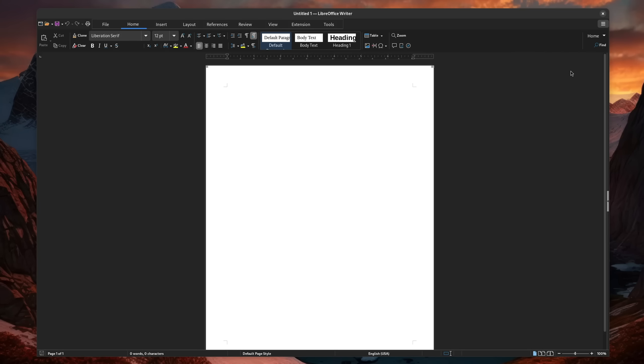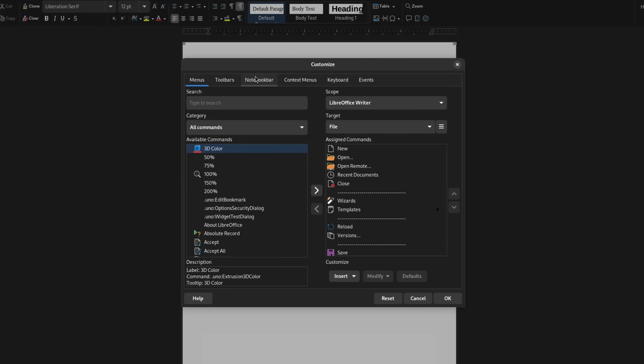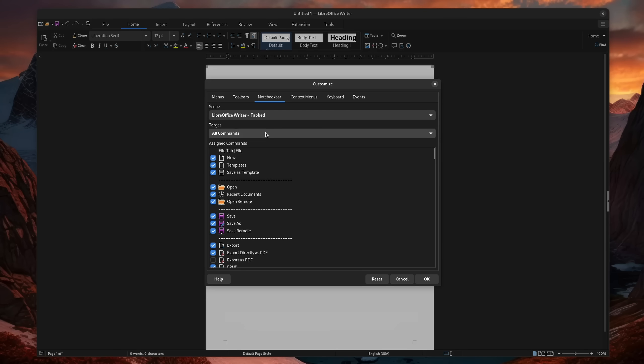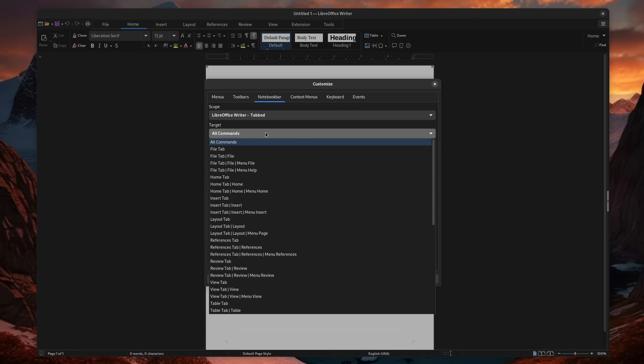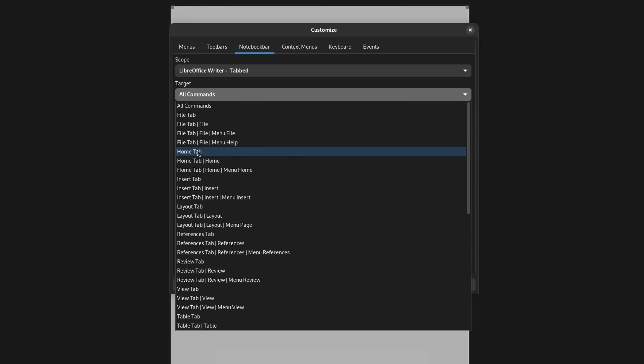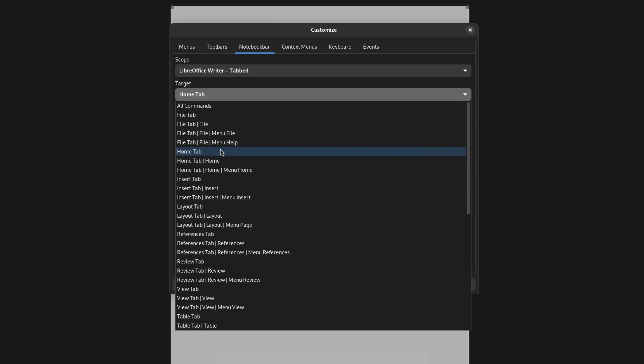If you open the customization options, then under notebook bar, you can enable or disable elements that you might want to use. The way this works is that you can choose a target like the home tab and start to toggle the settings. The difference between the two options below is that they just further filter each section down, in case you only want to edit a certain part.